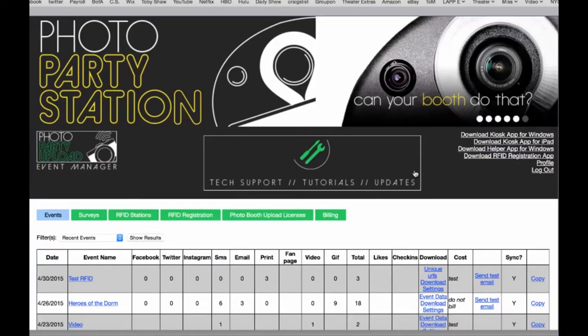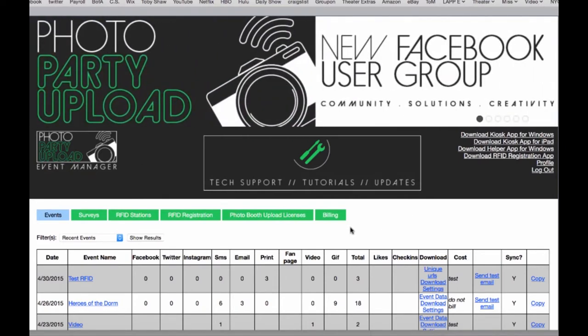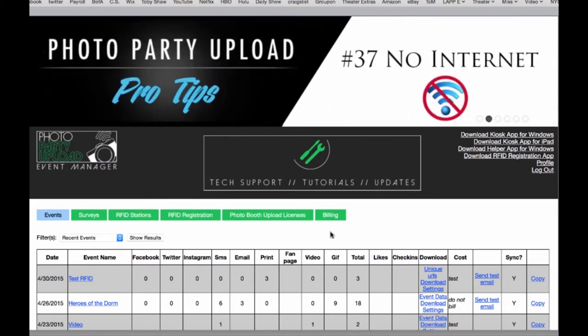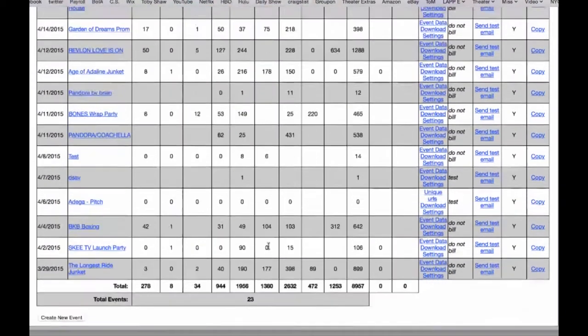Hi PhotoParty Upload users. In this tutorial video we're going to look at creating a basic event with social media capabilities and printing. Now there's a lot of bells and whistles you can add in Event Manager. For this tutorial we're going to skip a lot of other options and just look at the basics.